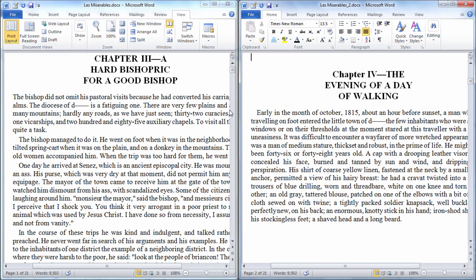Okay that's it for viewing two documents side by side in Microsoft Word. Thanks for watching.